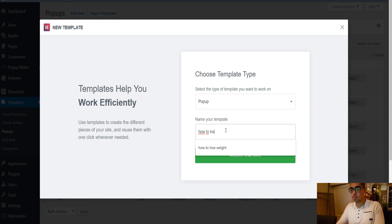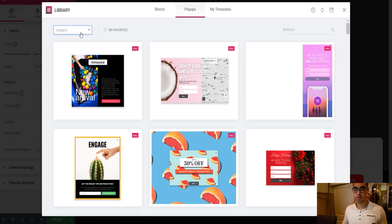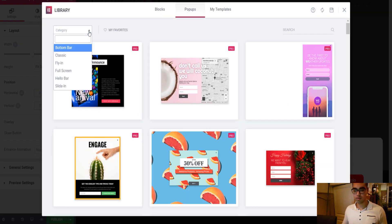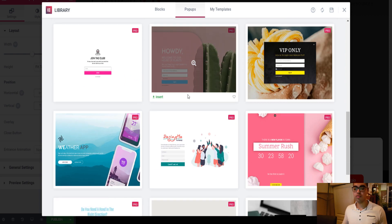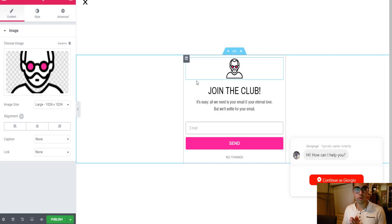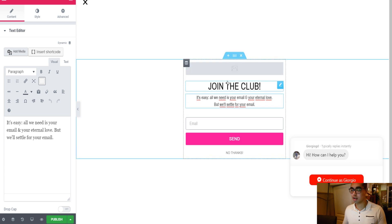Name it something like 'How to Lose Weight Test,' then click Create Template. Click on this icon and select Full Screen — I like to have it full screen. Pick a template you like. I like this one because it's really simple, and like I mentioned, everybody likes simplicity.